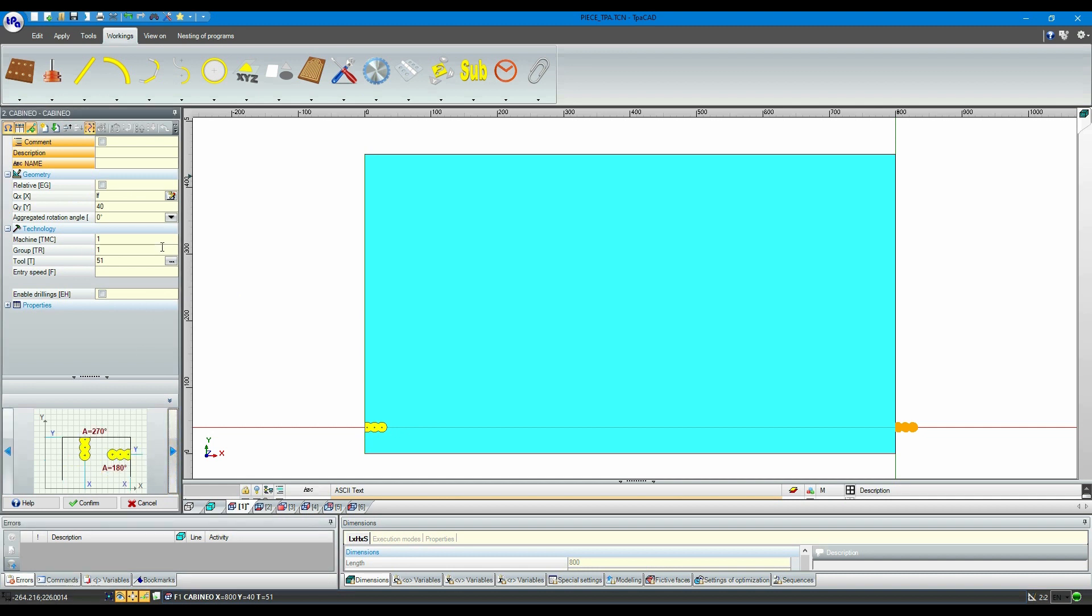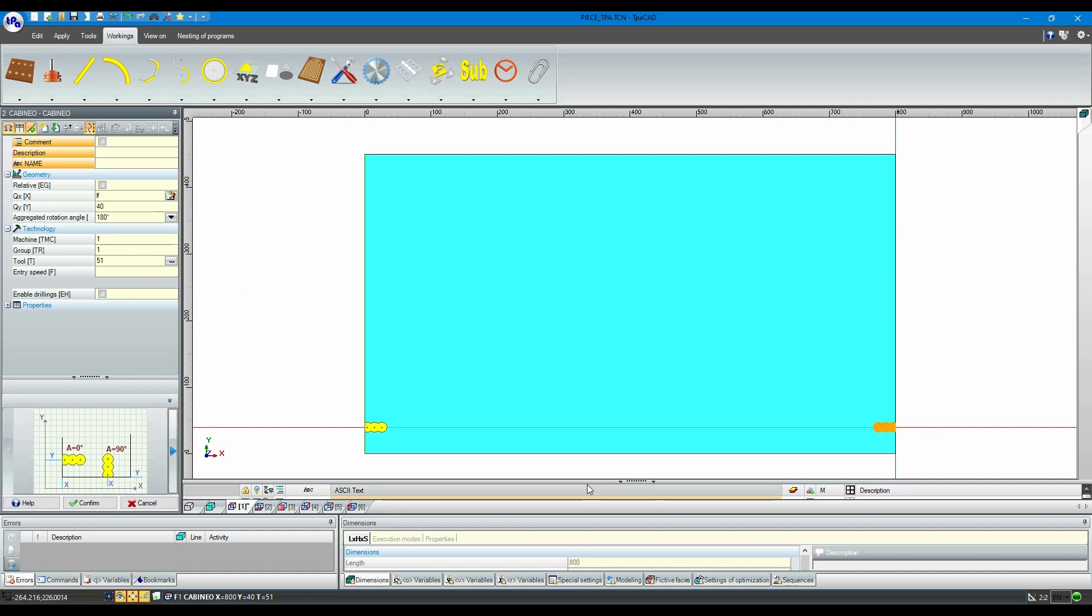Let's choose the correct rotation angle, which in this case is 180 degrees. As you can see, very quickly we are able to multiply and move the workings to the positions desired.